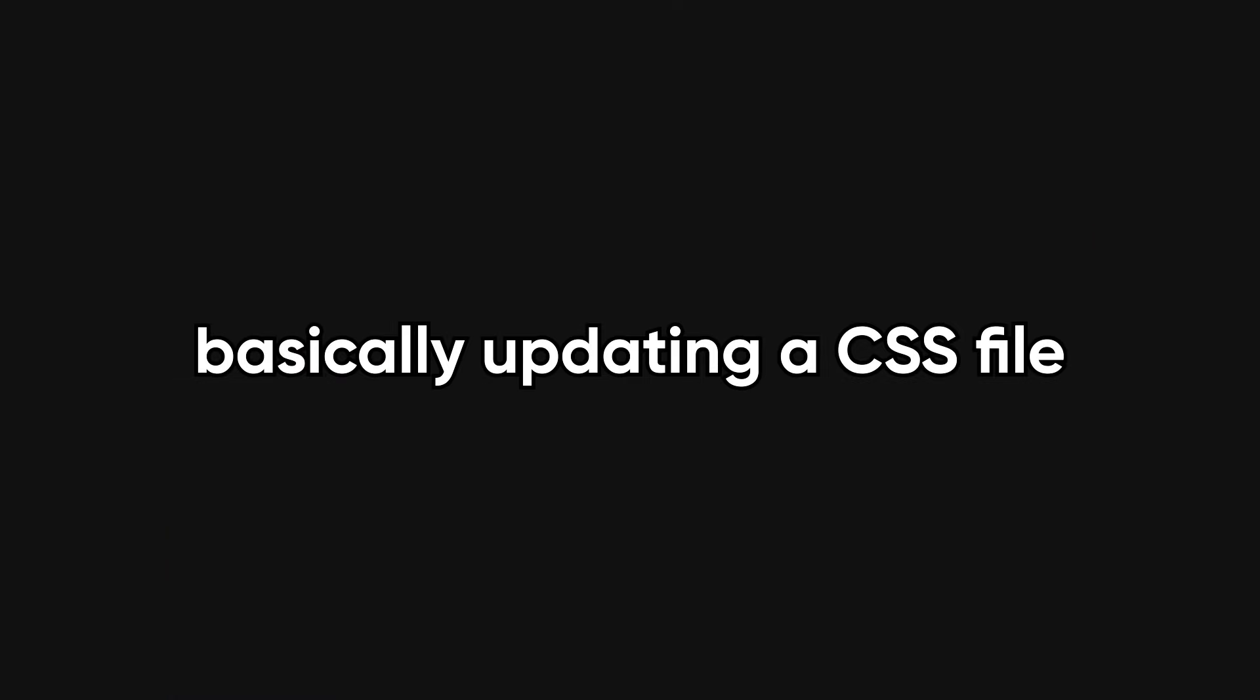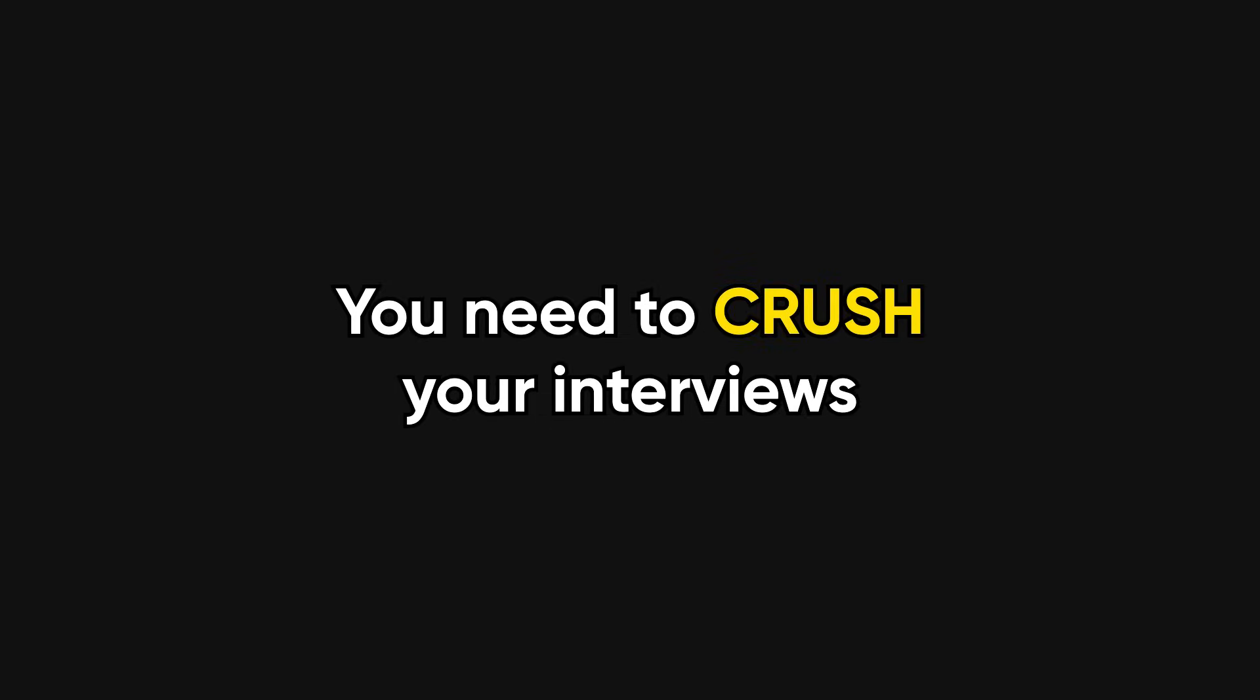And they carry this unspoken assumption that you should feel honored just to be in their presence, even if the role they're offering is, well, basically updating a CSS file in a product no one uses. And if you don't want to deal with people like that ever again, you'll need to crush your interviews.